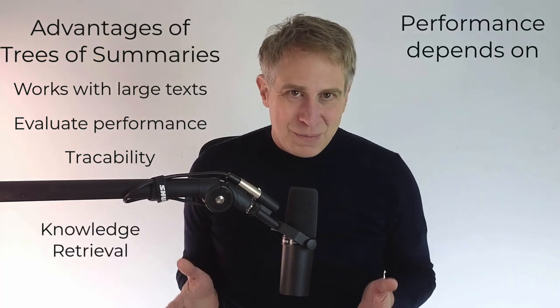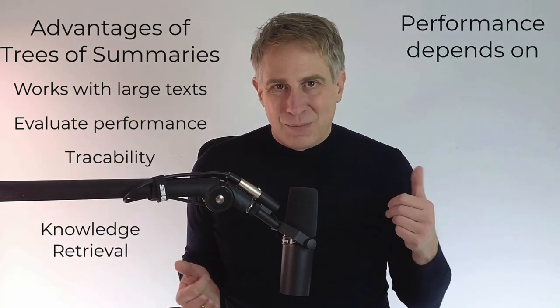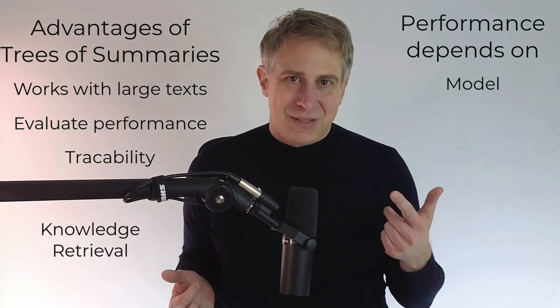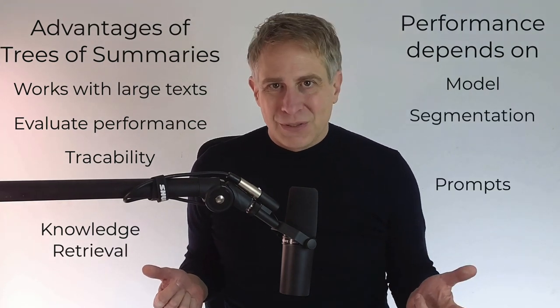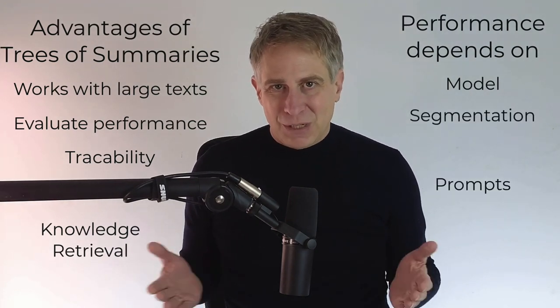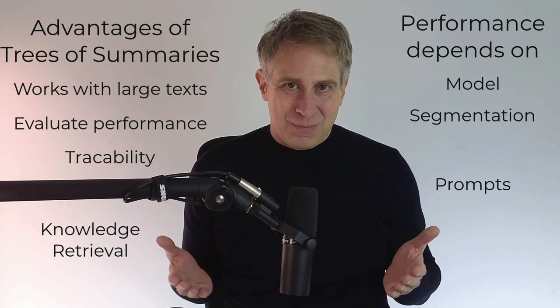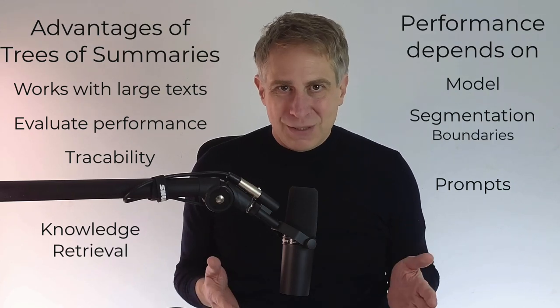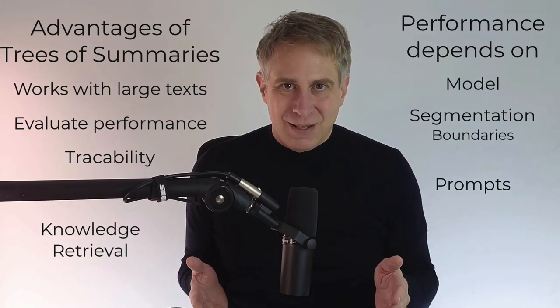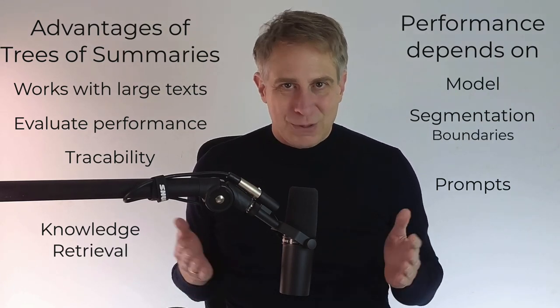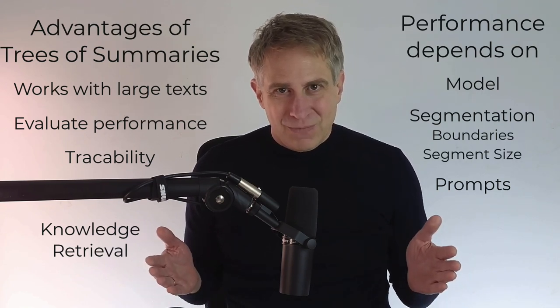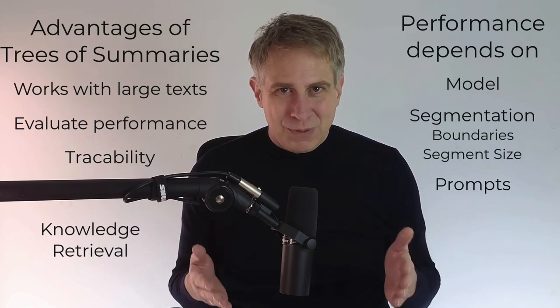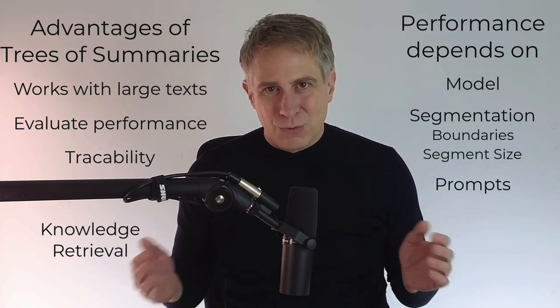The performance depends on three things: the model, the segmentation, and the prompts. With the segmentation, you can think about the boundaries, so where to split the text, and of course, also the segment size. Usually, the segment shouldn't be too small and also not too large. So where to repeat the sequence is?